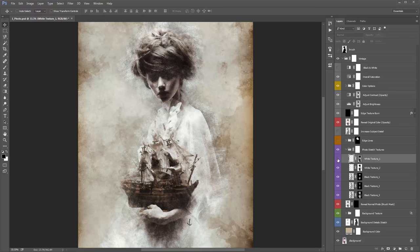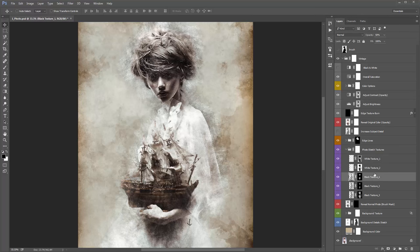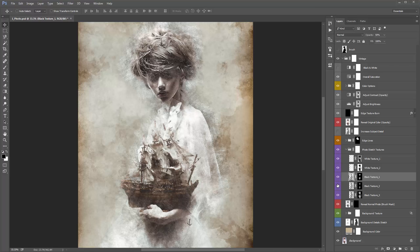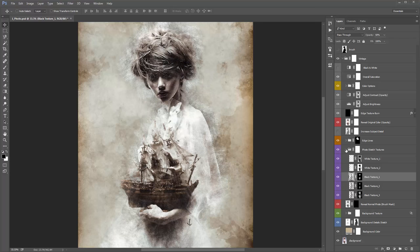White Texture 1 looks for highlights in your subject and fills them with the texture. Just experiment with turning these on and off — sometimes hiding some of these layers looks great. You might not want the whites at all, so just experiment.